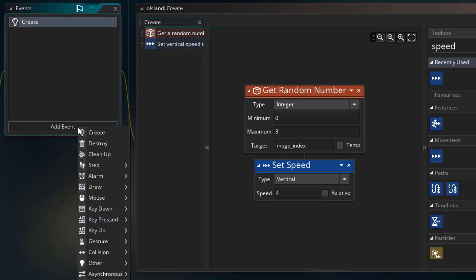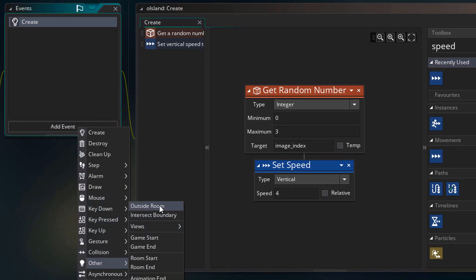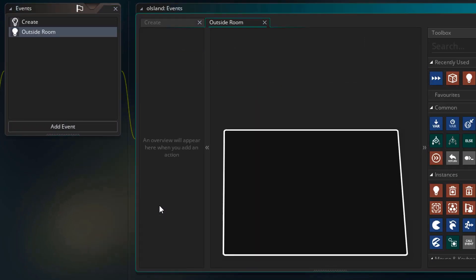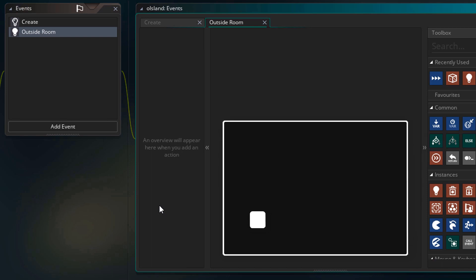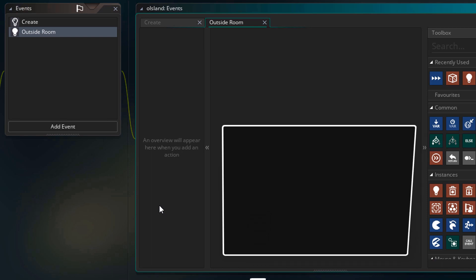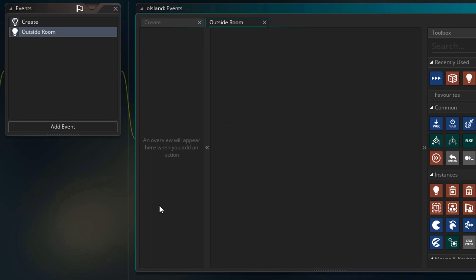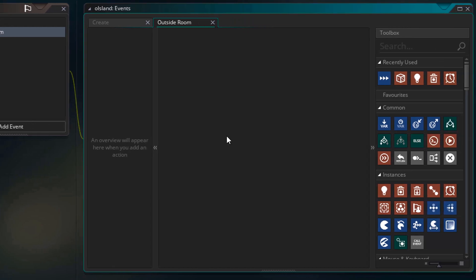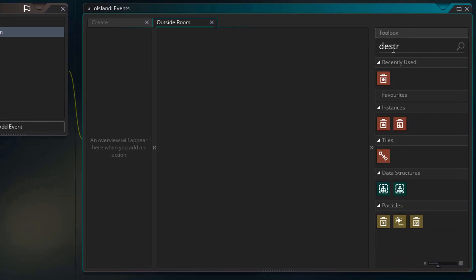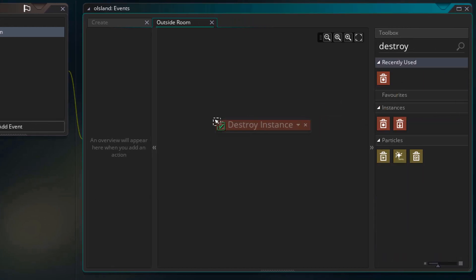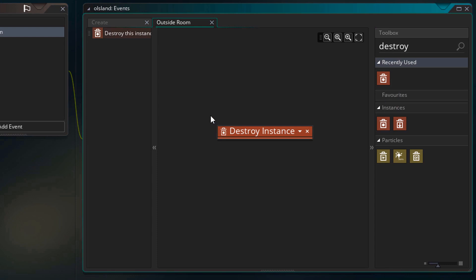Now I'll click on add event, go to other and add the outside room event. This event runs when the instance goes completely out of the room. So in that case, we want to destroy the instance. If we don't destroy it, then the island instances will keep adding up and increase the memory usage. So I'll search destroy and add the destroy instance action here. So basically, the instance will be deleted when it goes outside the room.